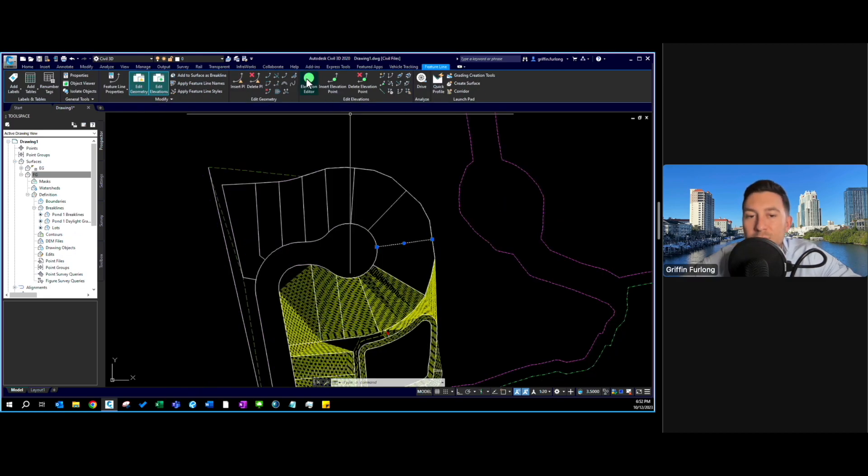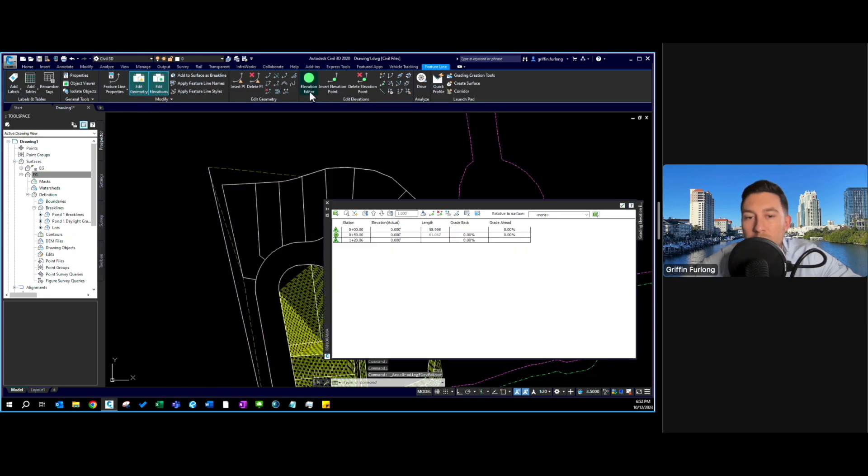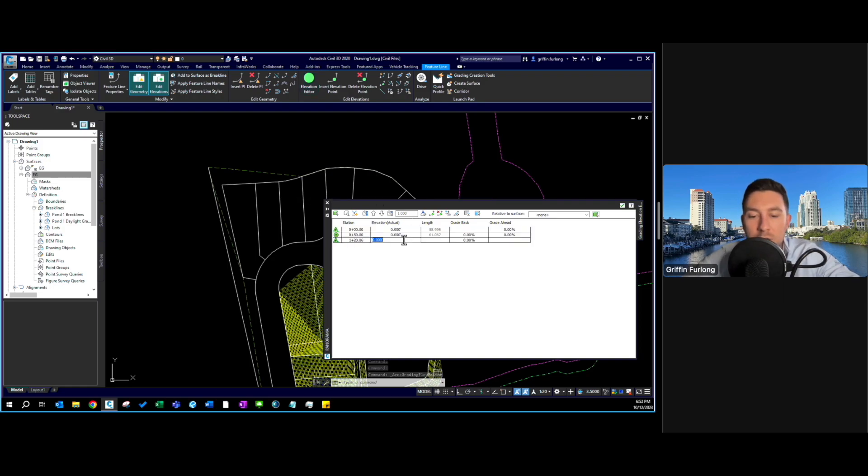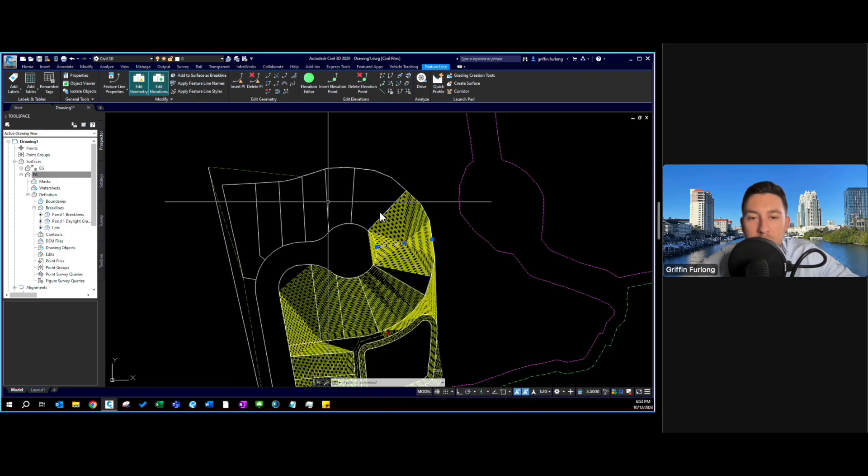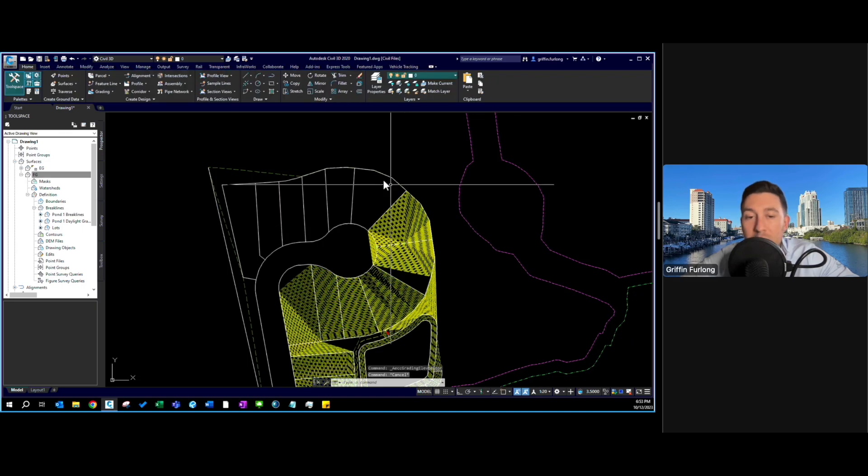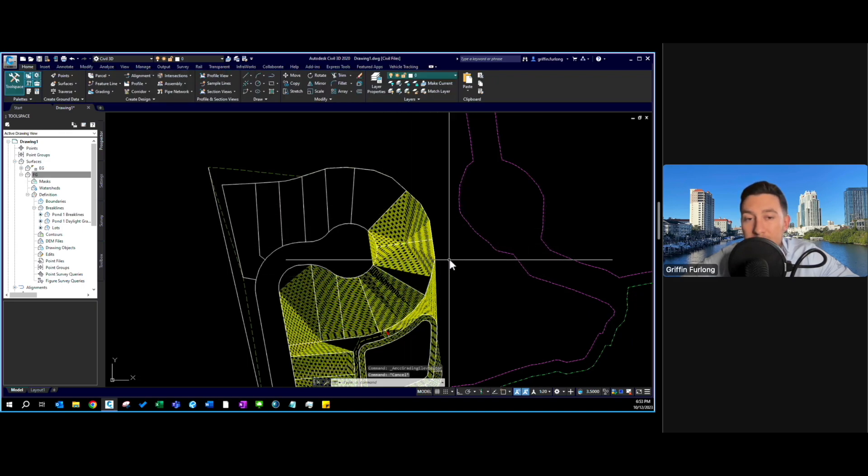Last but not least there's also the elevation editor tool. You can go here and quickly edit the elevations of this feature line. I was using 49 and now all of those points represent 40. Now all of those points represent 49.